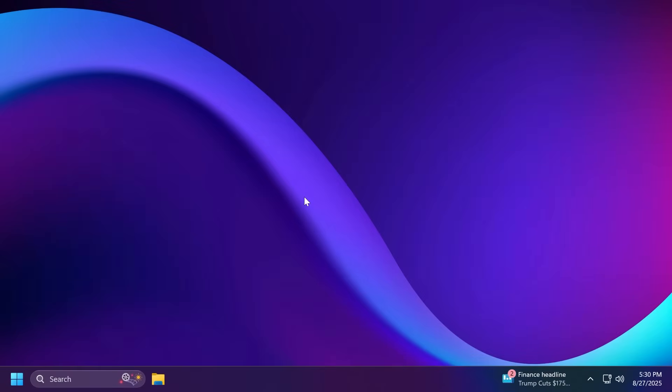Hi guys and welcome to TechBase. In this video we're going to talk about Windows 11 25H2 and basically everything that you need to know about this new version of Windows 11 that will be released this year.